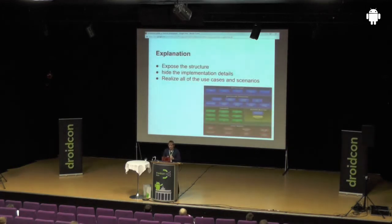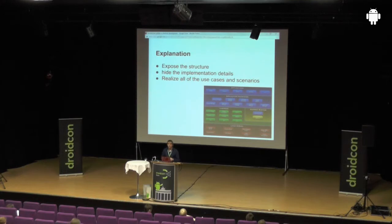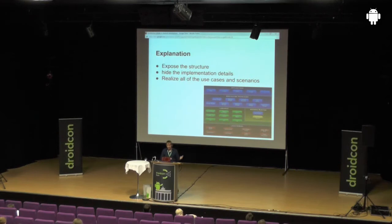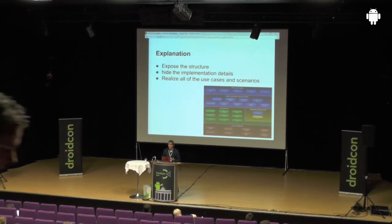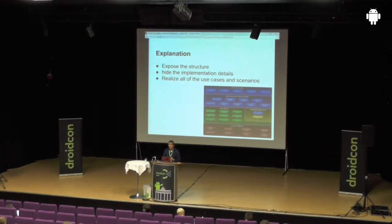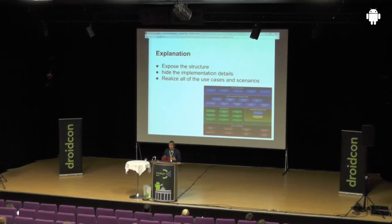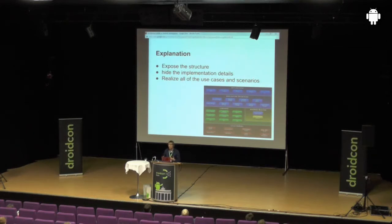So the explanation of architecture: this picture you see here is the Android framework architecture. In this session it's not about that — it's about your architecture. But this picture gives you a good overview of how the Android framework is built and what features it may offer. That's especially what an architecture should do: it should expose its features and its structure to you, so you see every important package and module without knowing the implementation details. Furthermore, your architecture should realize all the use cases and scenarios.